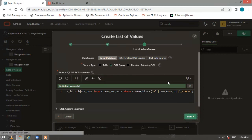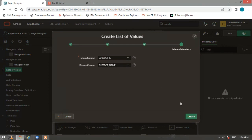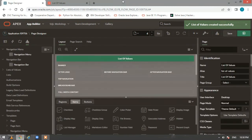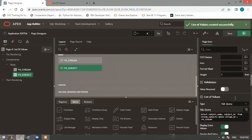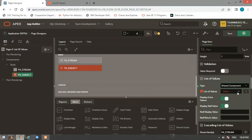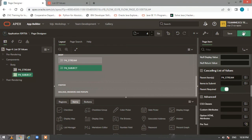Click Next. The return column should be subject_id and the display column should be subject_name. Click Create. Now go to the page item 'Subject', and instead of a SQL query, select the shared component and choose your Subject LOV. Now run the page.